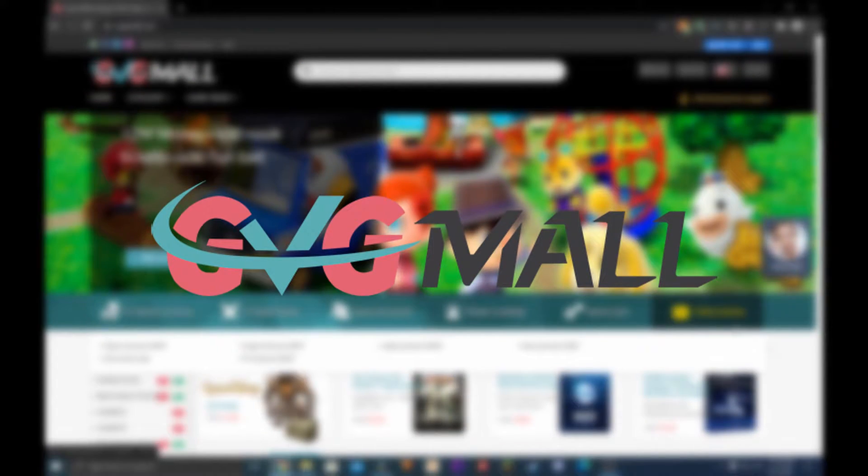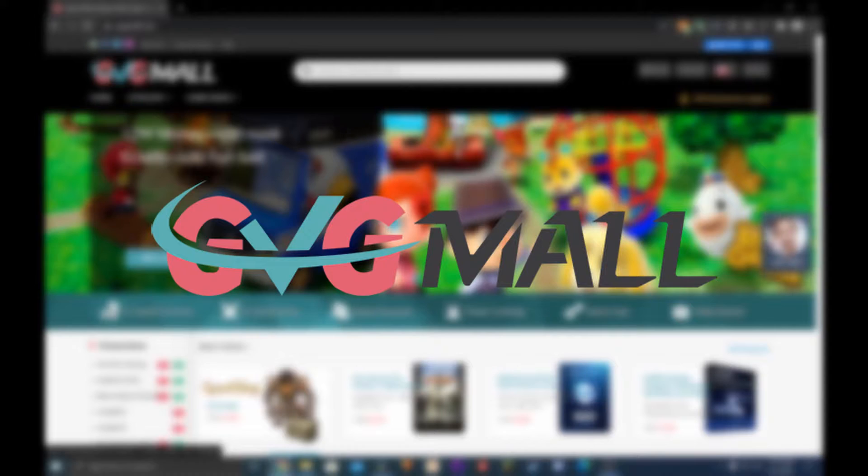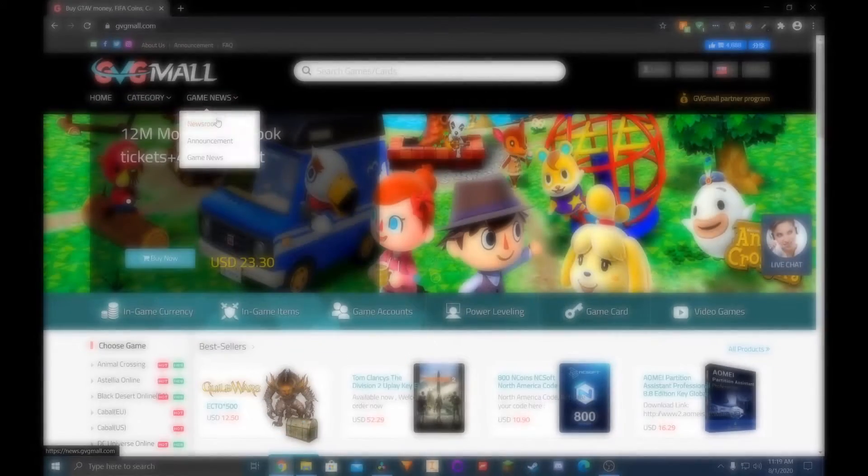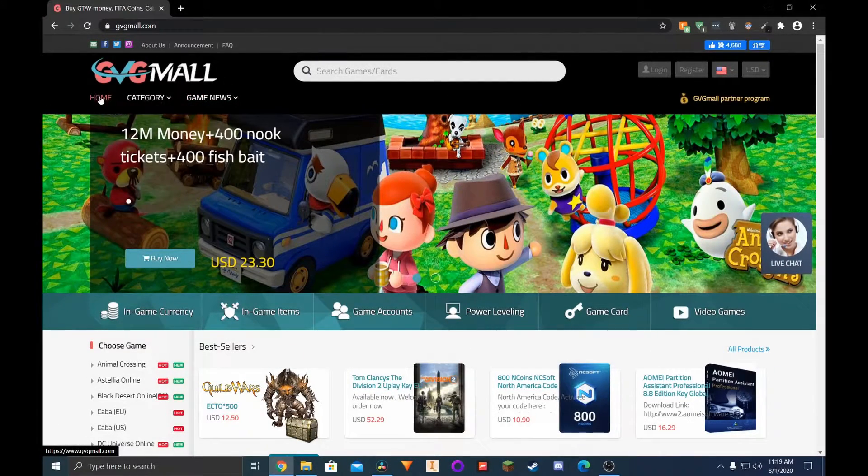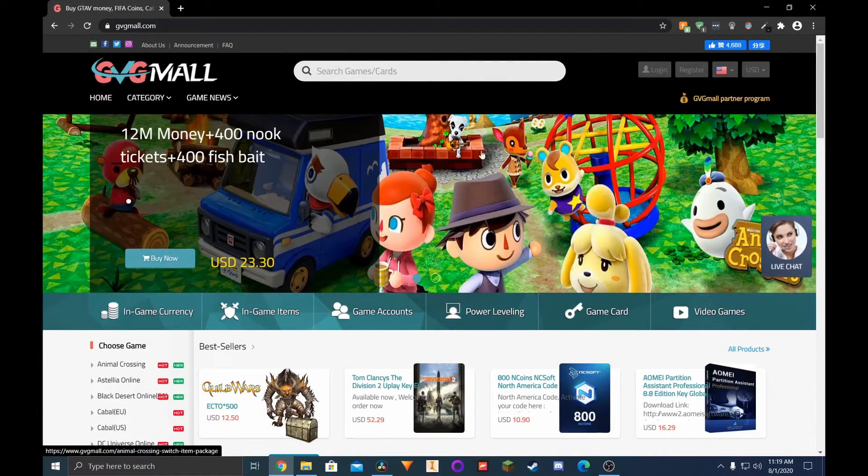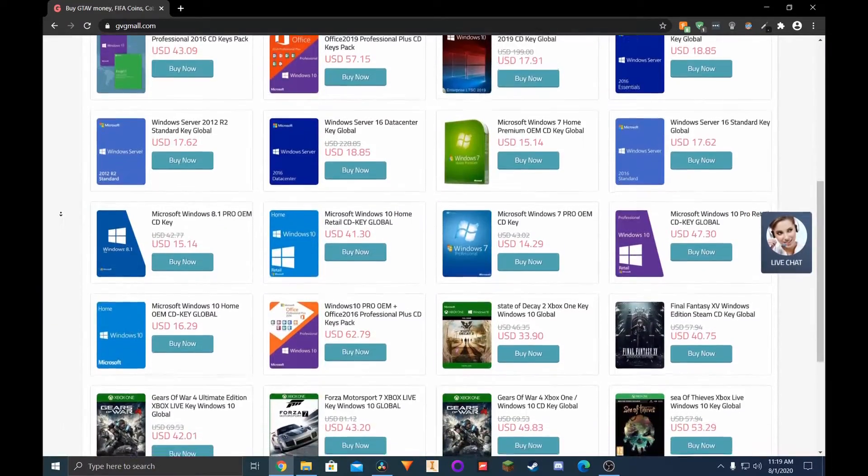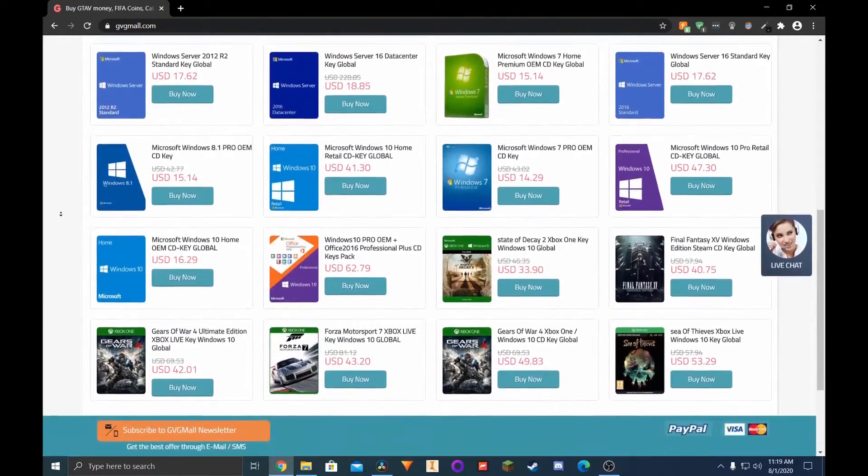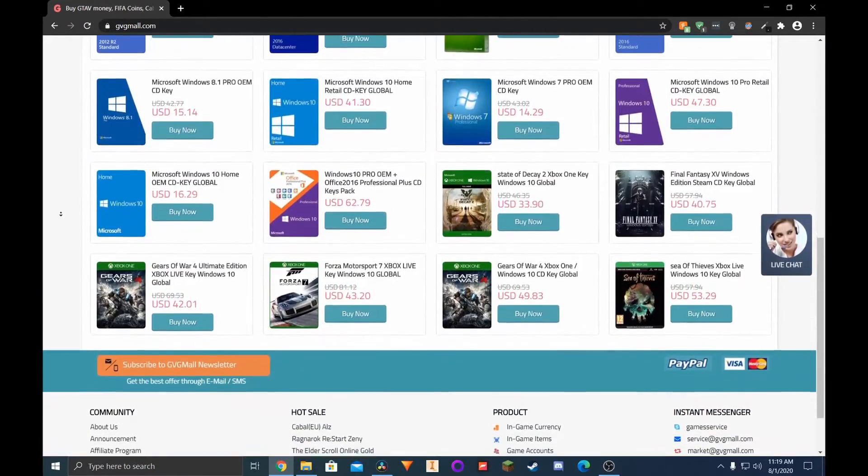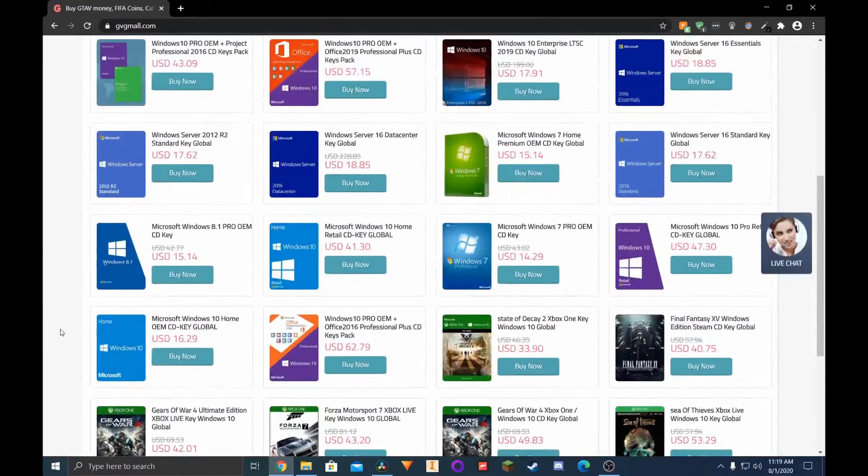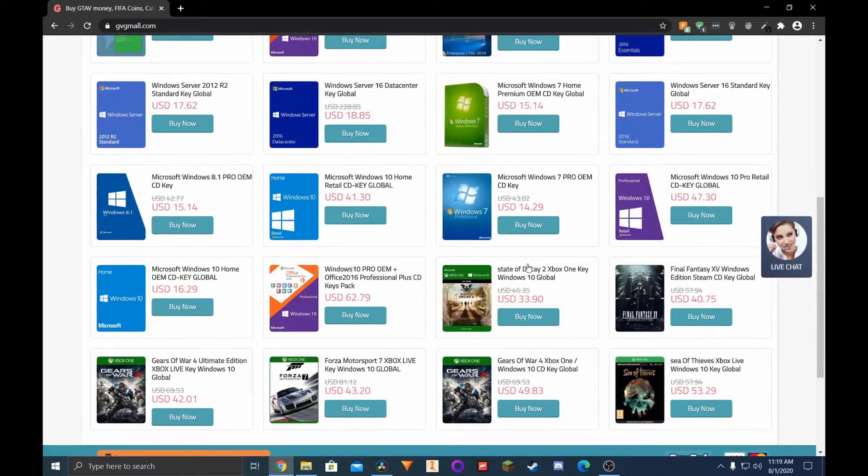Gvgmall has a manageable homepage and functions like the rest. What makes it a bit different is that it has the best Windows 10 key deals in my opinion. There's more than just Windows 10, so if you have a more specific OS, I'm sure you'll find what you're looking for.